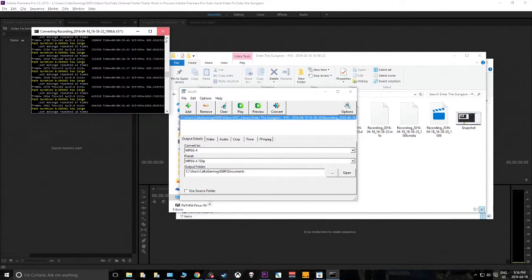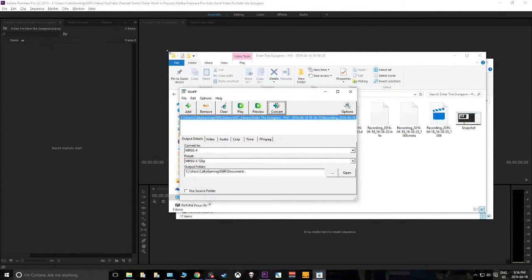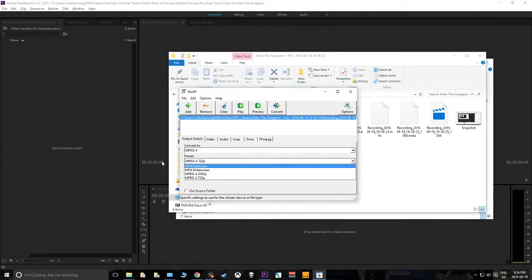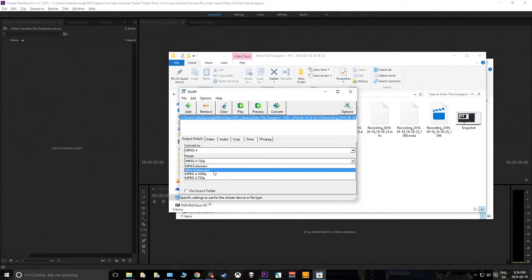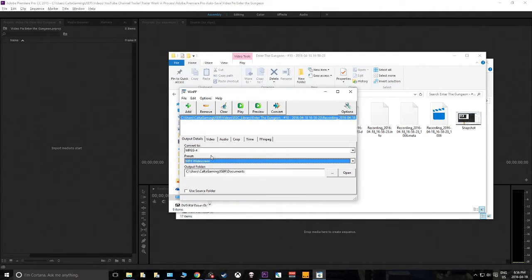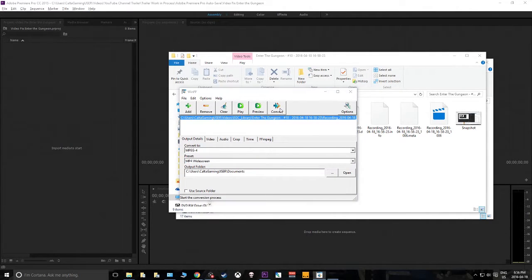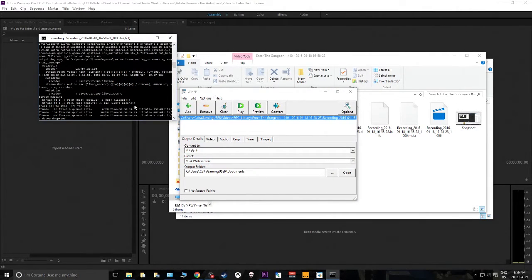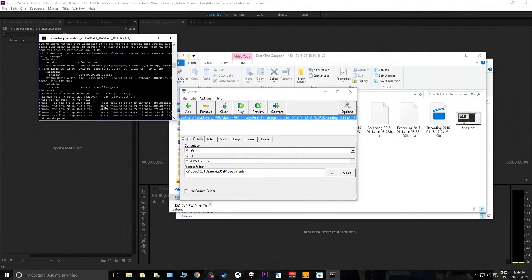Something else is wrong, so I wasn't able to salvage the full quality on the video. But if we convert it to MP4 Widescreen in the MPEG-4 format and hit Convert, it will actually start converting the file for us.